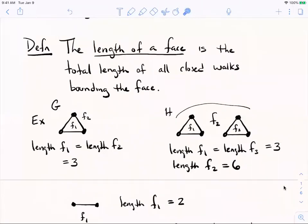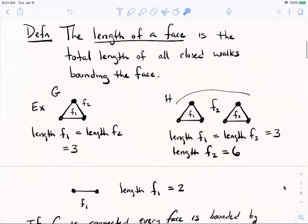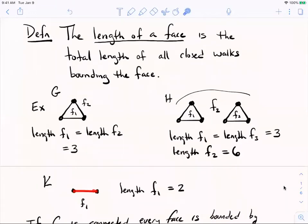If the graph is connected, you don't have to worry about using more than one walk. However, I am saying walk, not cycle, because consider graph K — which is K2, a complete graph on two vertices. It just has one face, and every tree has just one face. The length of the closed walk is two, because you traverse both edges of the walk, so the length of that face is two.